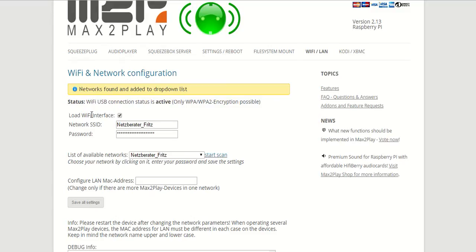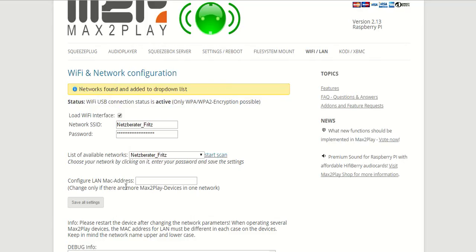Once we've configured all that we can click Save, except if we have more than one Max2Play device in our network then we should change our MAC address to save ourselves from any confusions within our network.